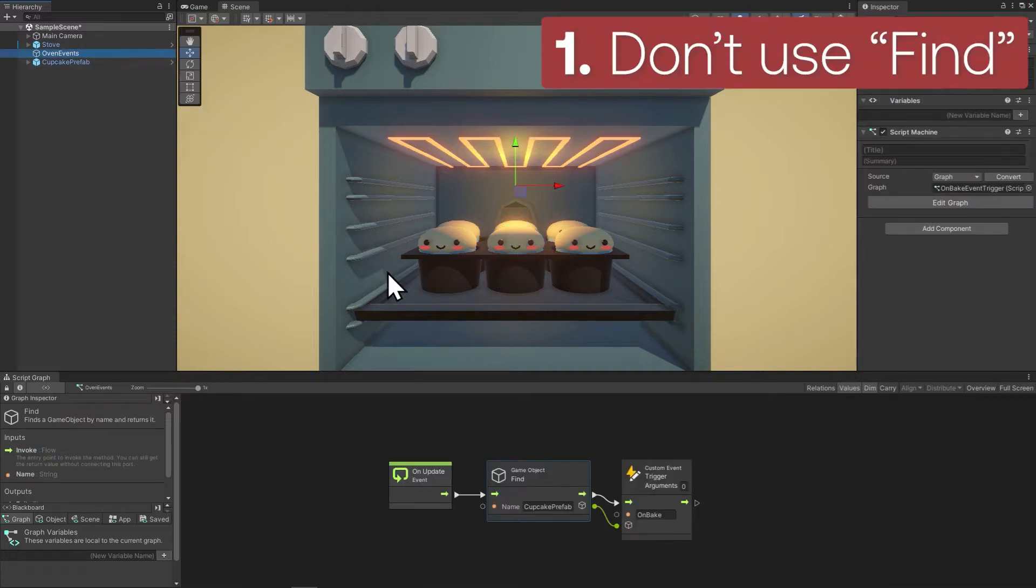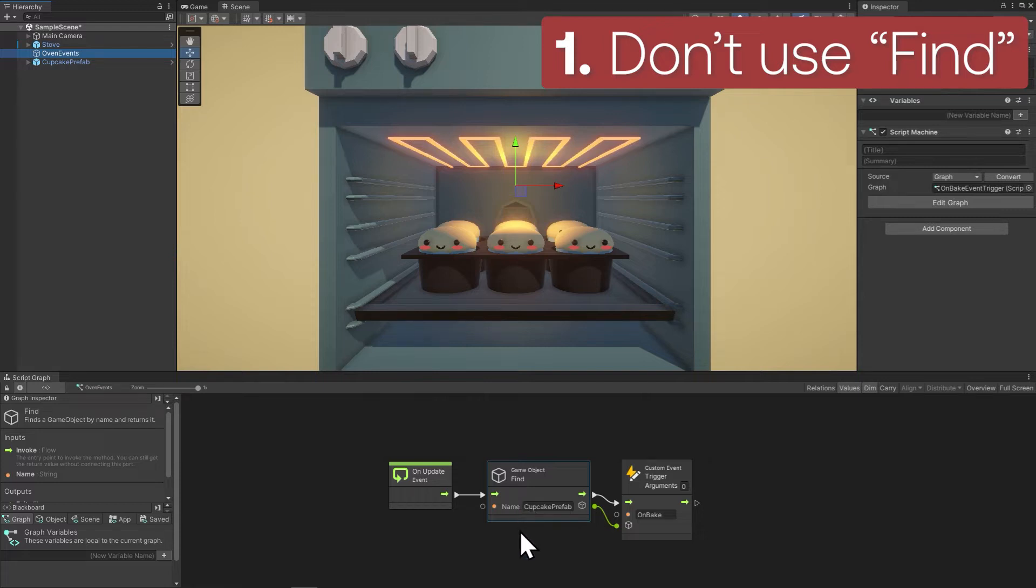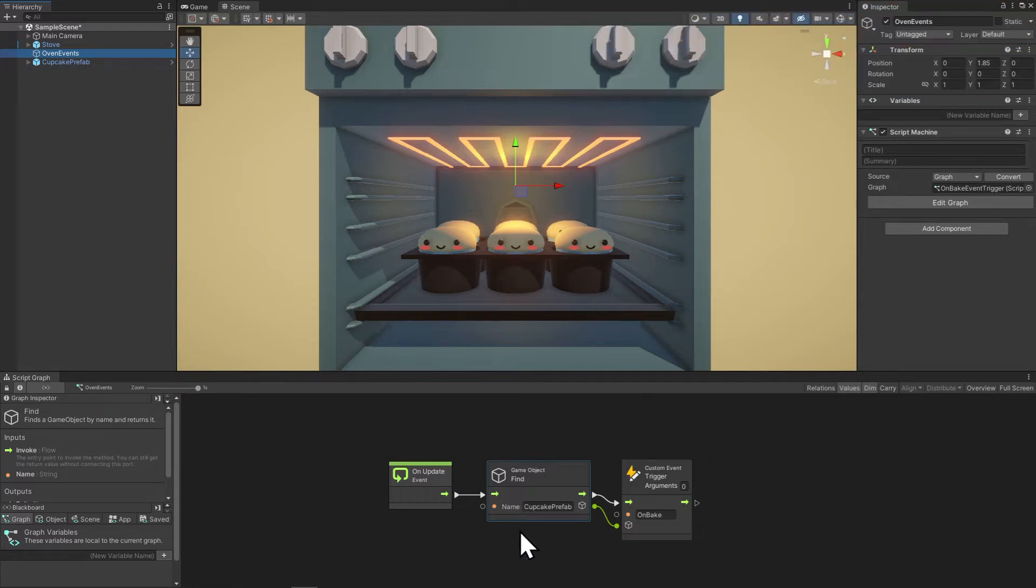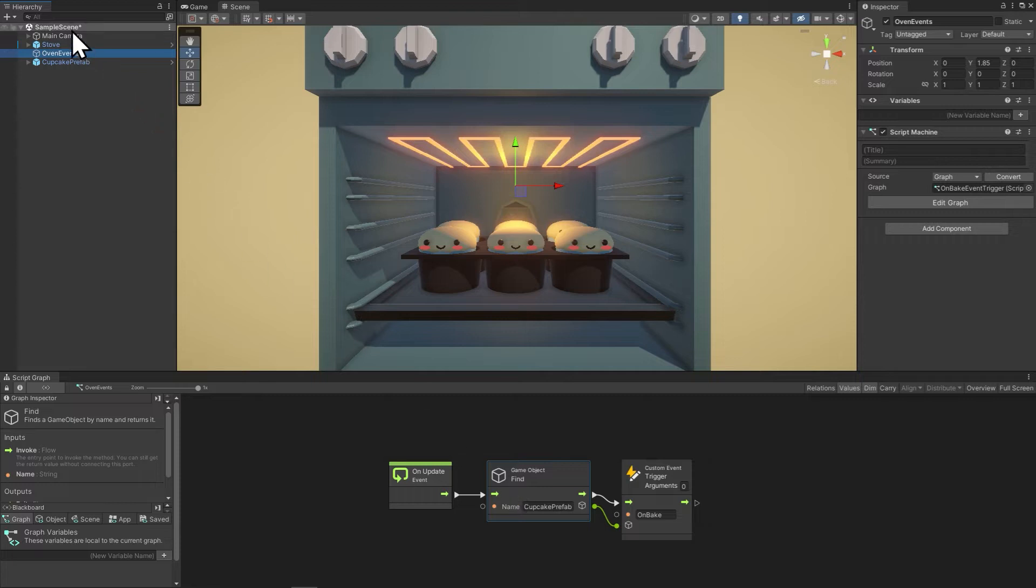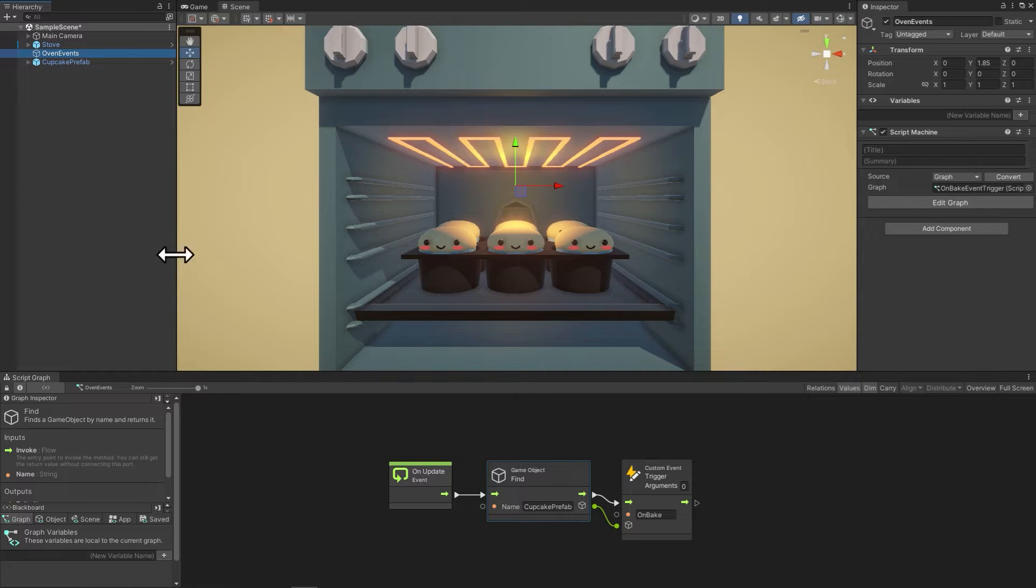which is using game object find or transform find. There are a few issues with using find. One is that you can't rename objects without changing all of your scripts. Another problem is that what your scripts need, so in this case the oven depends on having the object to trigger the event on, this requirement isn't stated outright. It's buried in the graph. It's kind of like in a cooking recipe if the ingredients were in the instructions rather than in the list at the top. And also because find searches through every item in your hierarchy, this could be searching over hundreds of objects, which is very slow. And we're doing this expensive search over 100 times a second because it happens every frame in update.